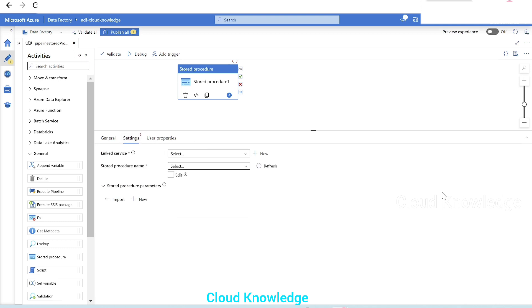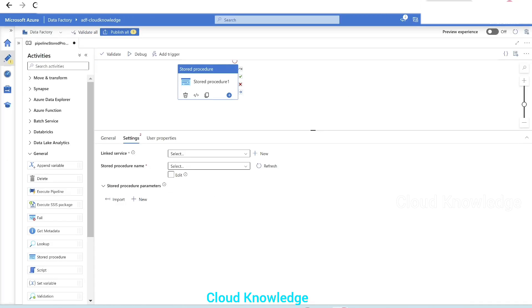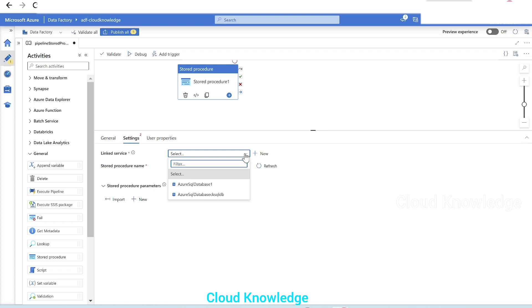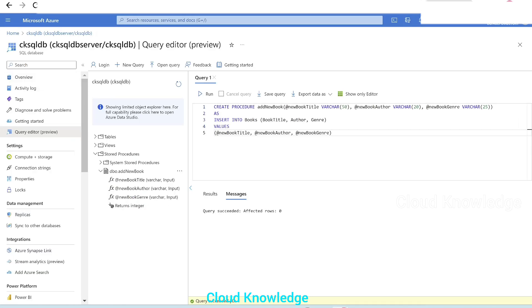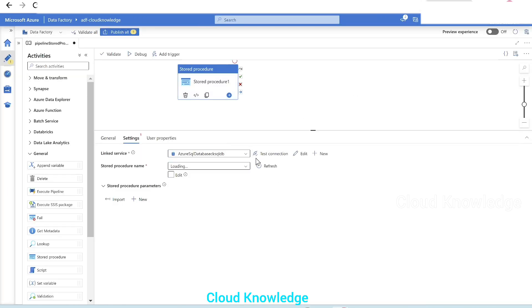Go to the settings tab. This is important. Linked service. It is the reference to the Azure SQL Database or Synapse Analytics or SQL Server registered as a linked service. So for this Azure SQL Database, we already have a linked service created in ADF. So we'll try to connect to that linked service. If we click on this dropdown, we could see two linked services are present for the CK SQL DB. We have this linked service. If it is not created, you can create a new connection for the linked service.